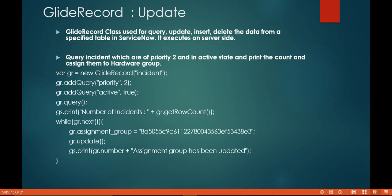Hello everyone, in this video we will discuss and learn how to update a record using GlideRecord. GlideRecord class is basically used for insert, update, delete, and query the data to or from ServiceNow tables.